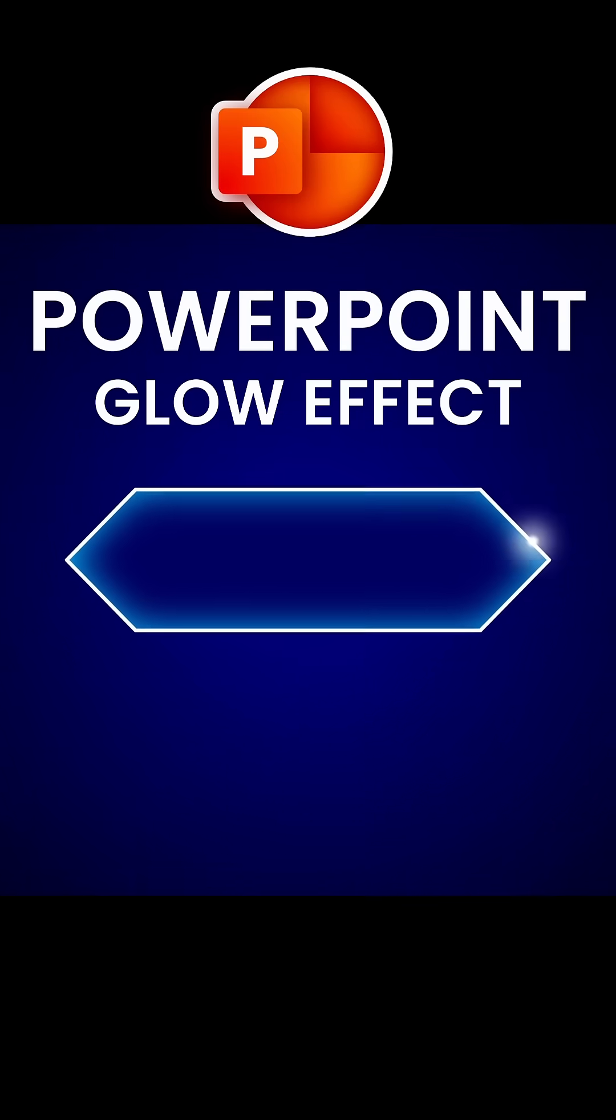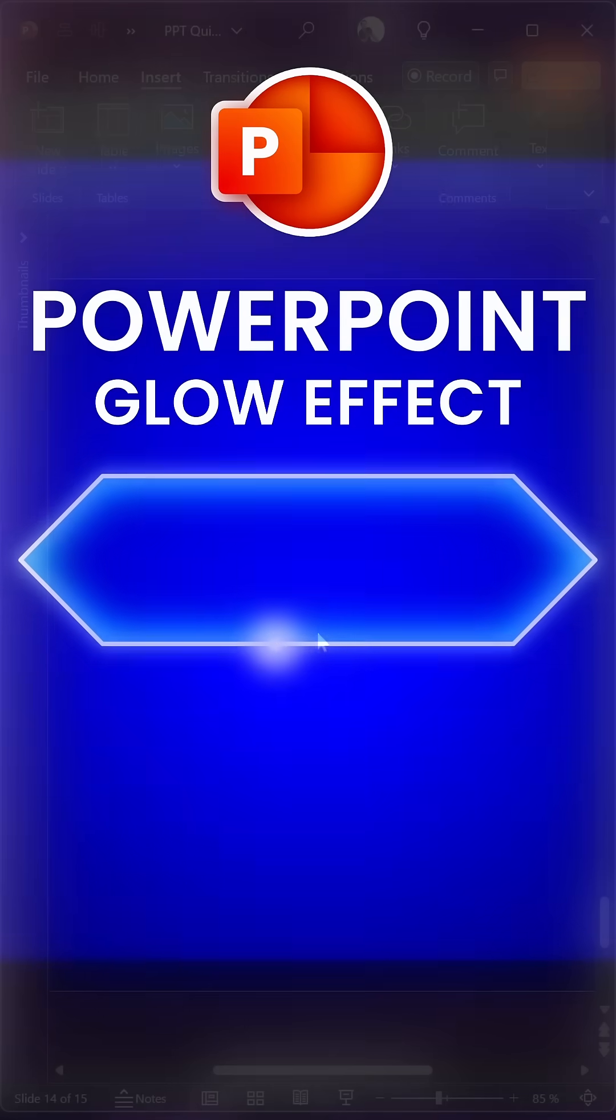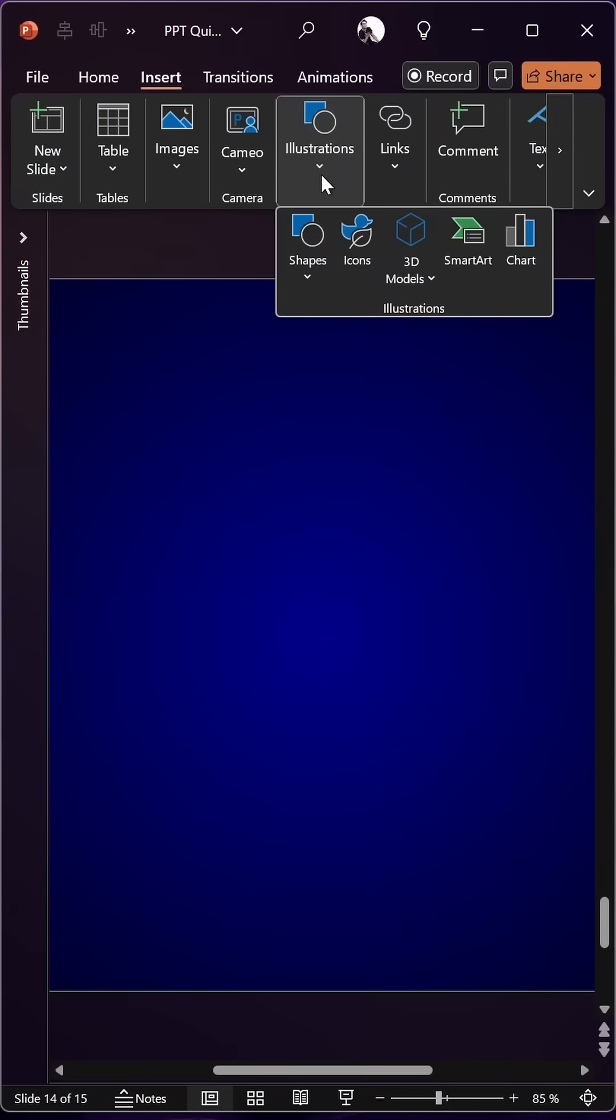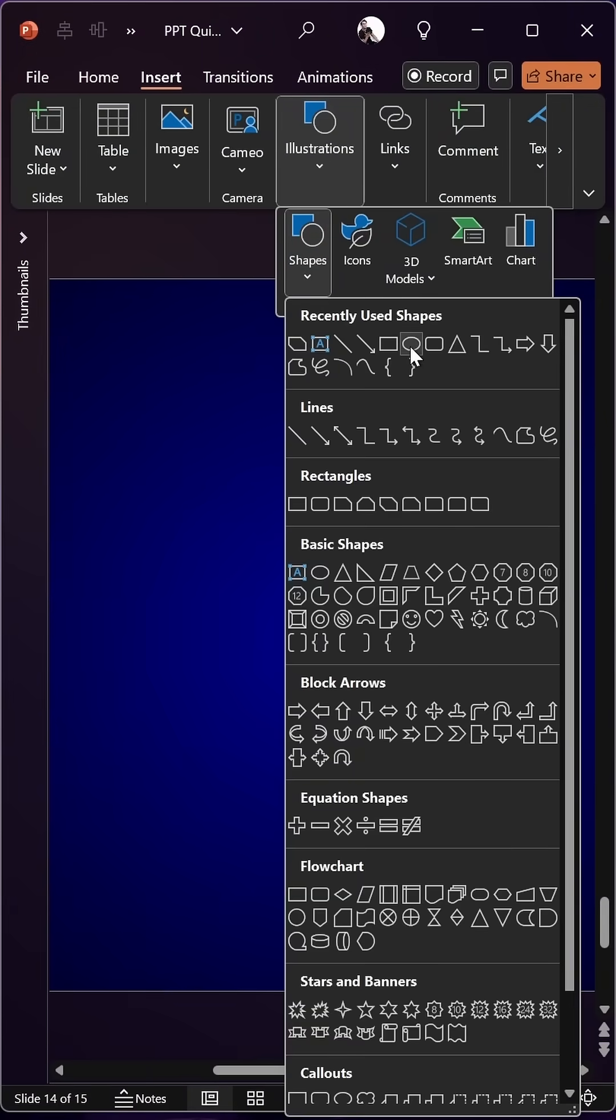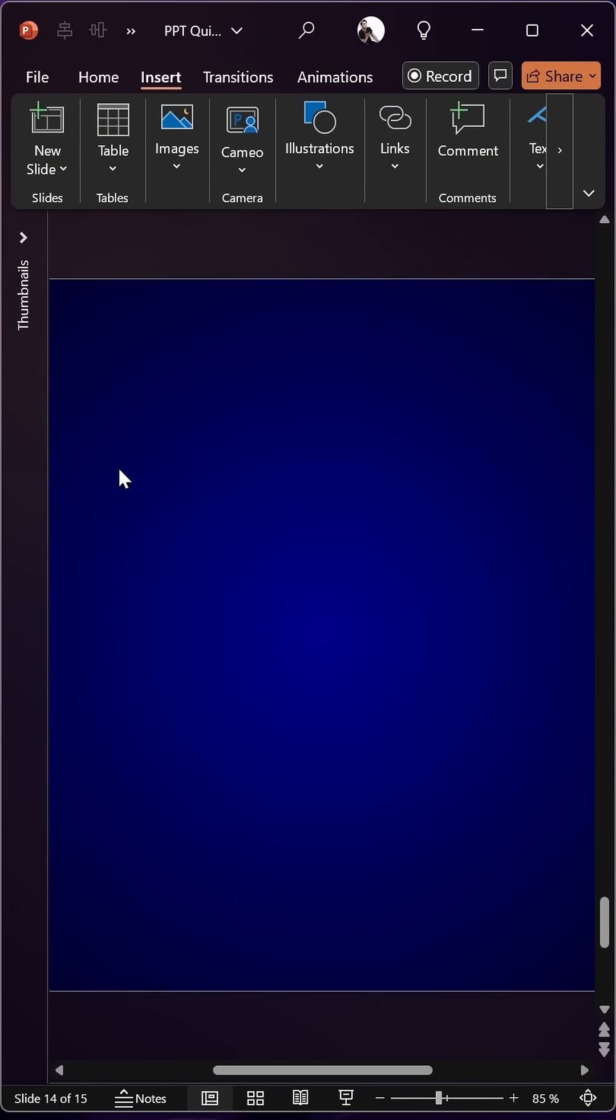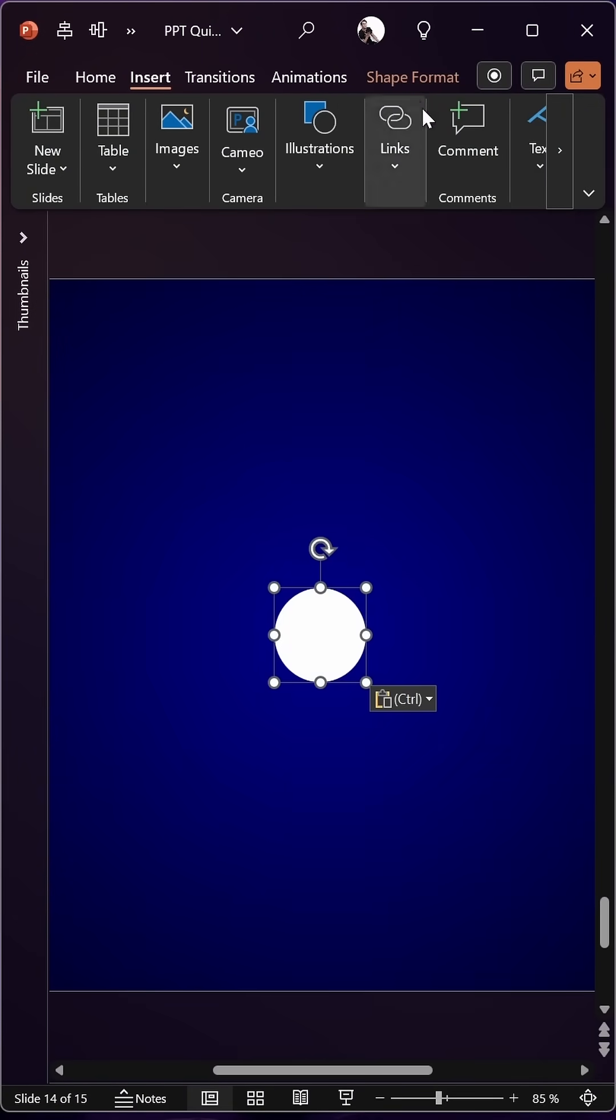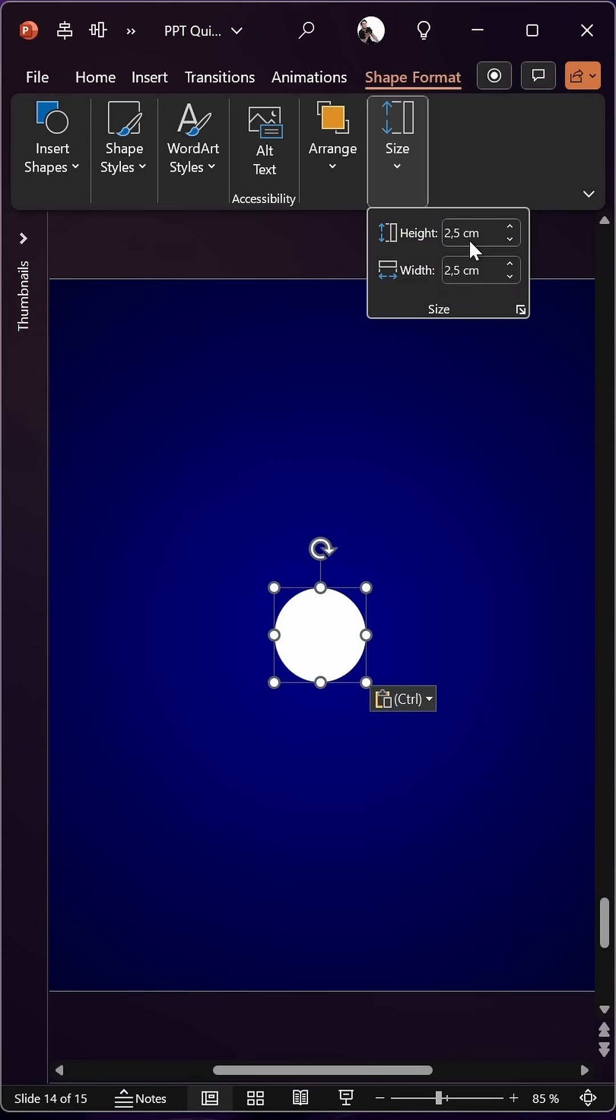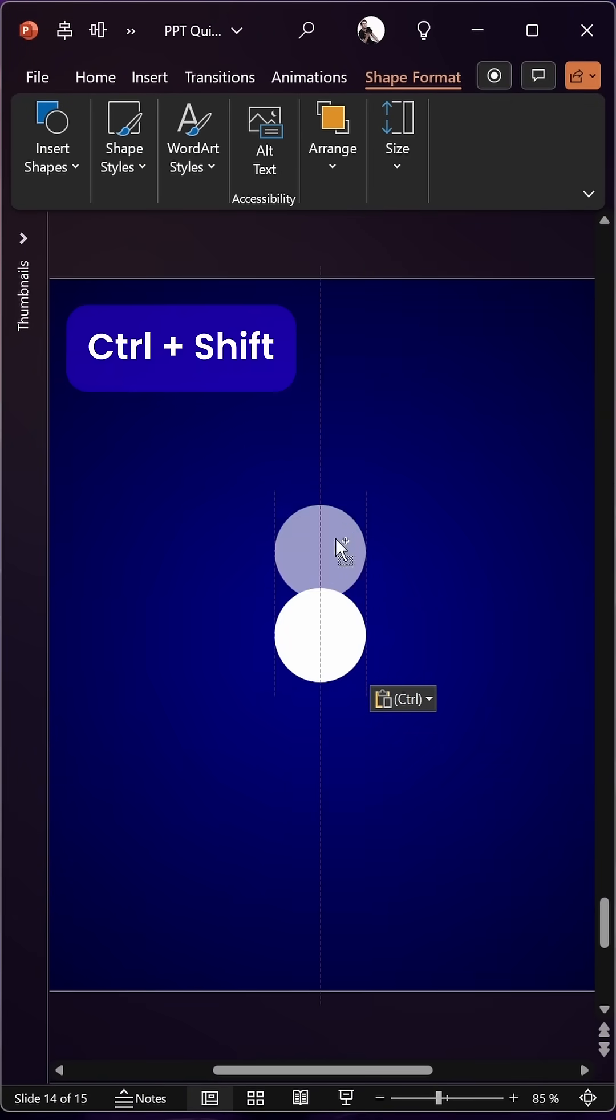How to create this awesome glow effect in PowerPoint. First of all, let's insert a circle with a size of 2.5 centimeters and now let's make a duplicate.